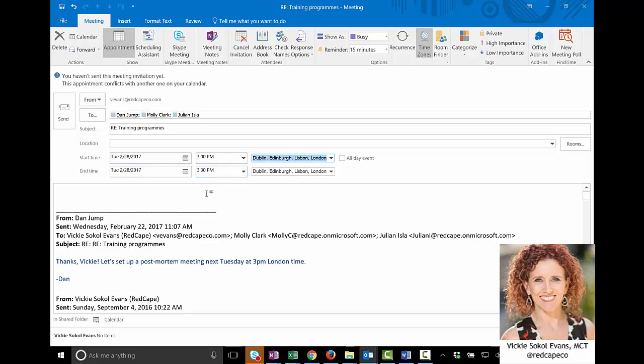My recommendation for you, if someone doesn't specify what time zone, what I would do is always put it in the time zone of the most important person.